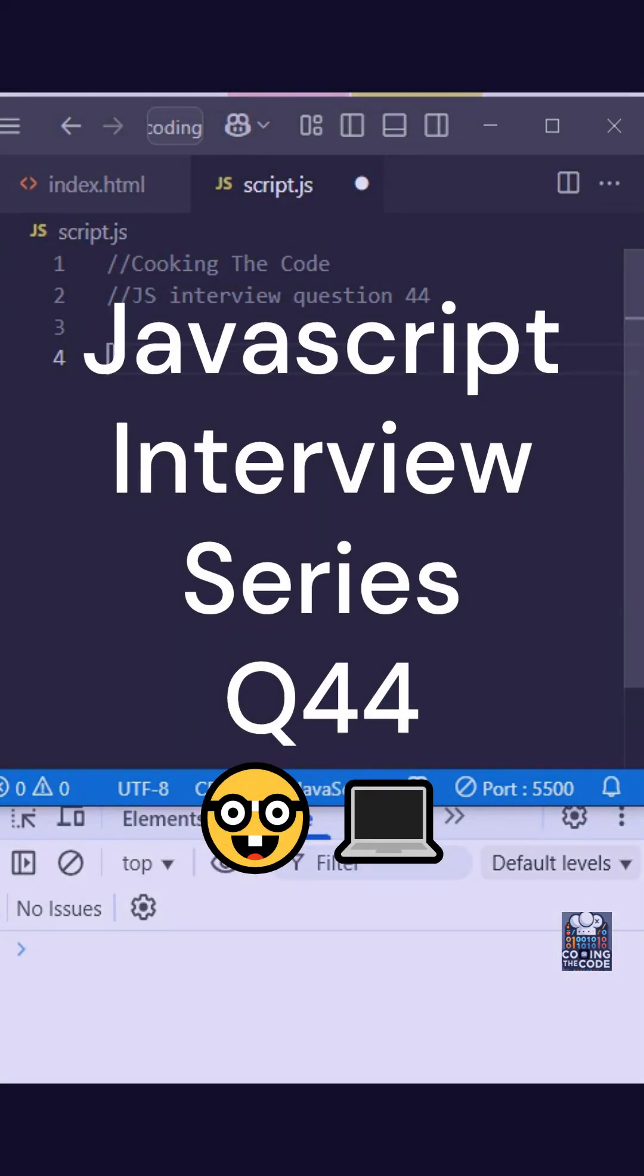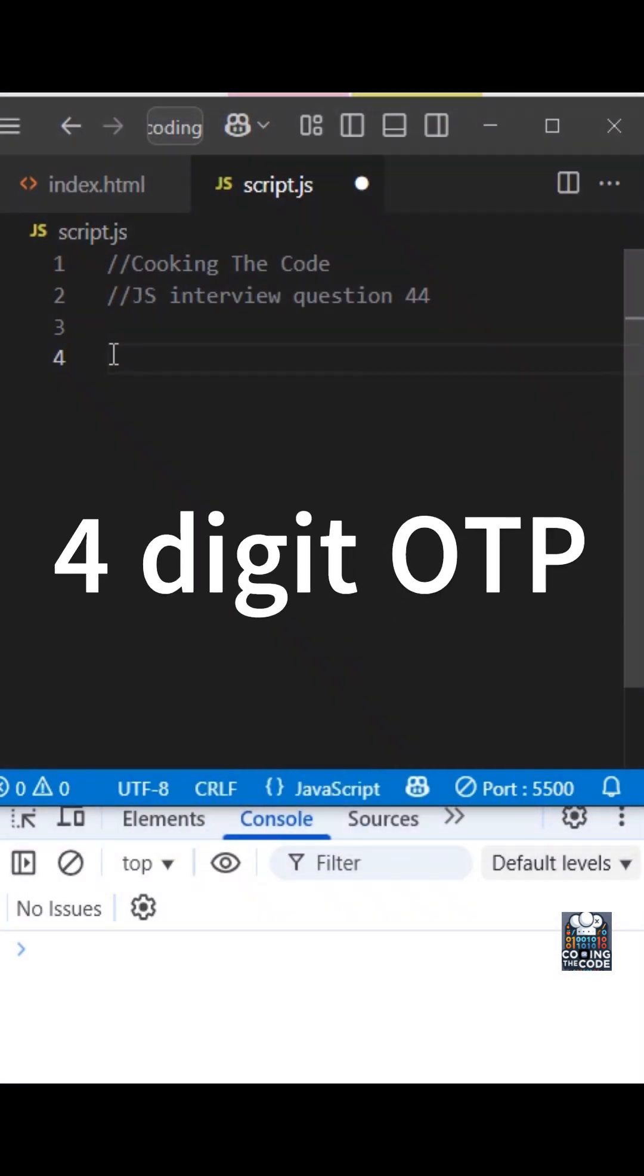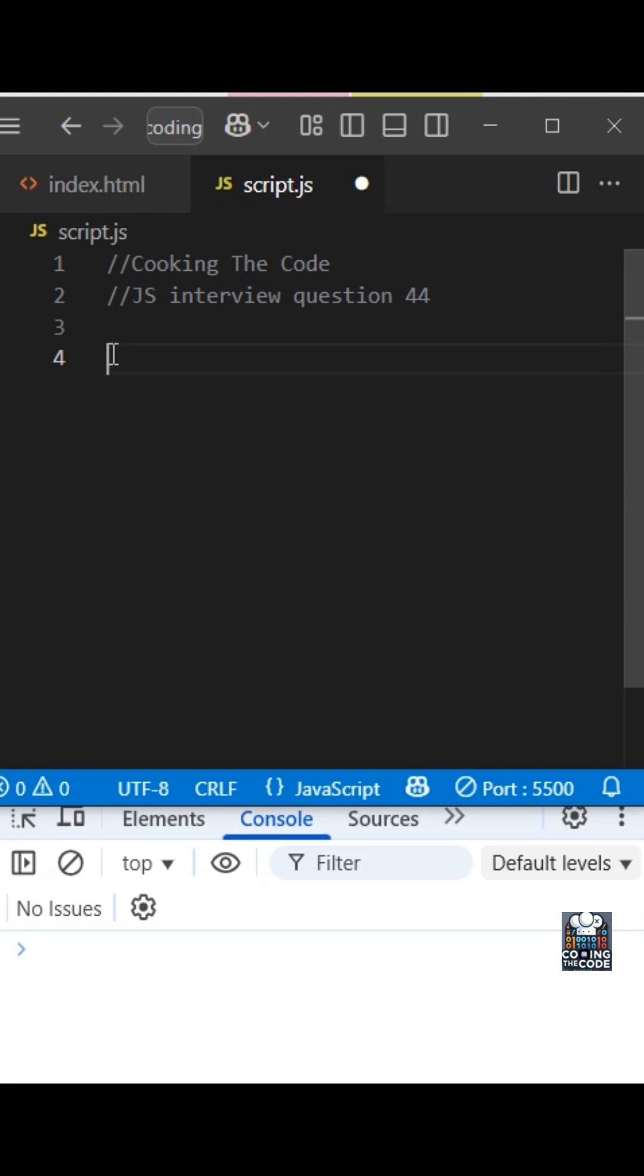Welcome to question 44 of the JavaScript interview series. The interviewer has asked you to generate a four digit OTP. Let's understand how we will approach this problem.